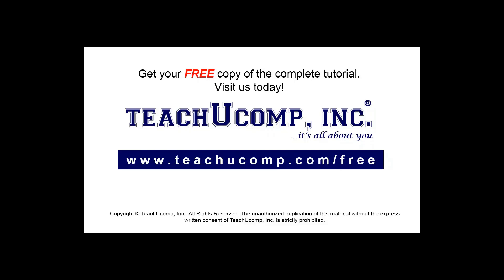Get your free copy of the complete tutorial at www.teachucomp.com/free.